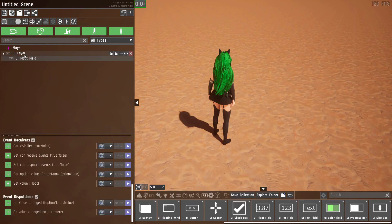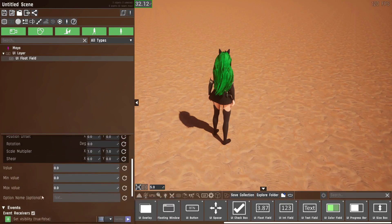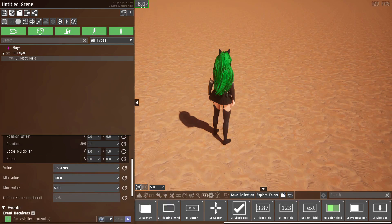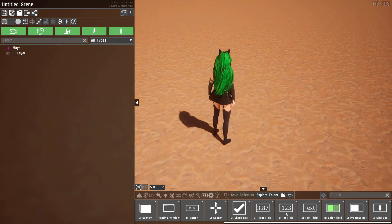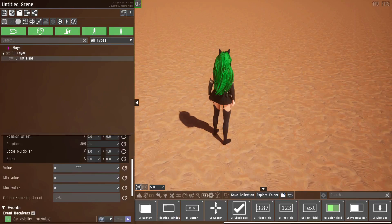The float field can be used to input a floating point value with decimal places. It also has on value change and on value change no parameter events. Since it's not a bool, we have a value and can define a range — so if we set it from negative 50 to 50, it only goes between those values. It's exactly the same with the int field except it only uses whole numbers without decimal places.